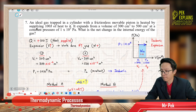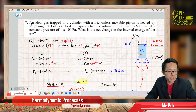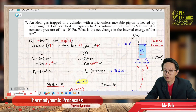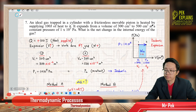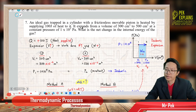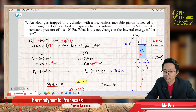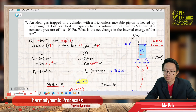Now question 7. An ideal gas trapped in a cylinder with a frictionless movable piston is heated by supplying 100 joules of heat to it. It expands from a volume of 300 cm³ to 500 cm³ at a constant pressure of 1×10⁵ Pascal. What is the net change in the internal energy of the gas?